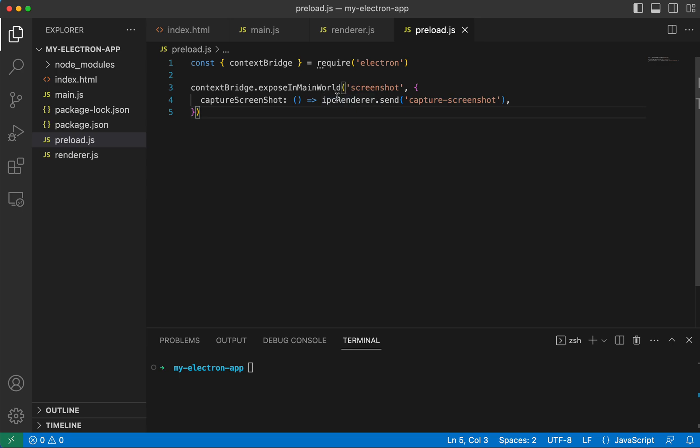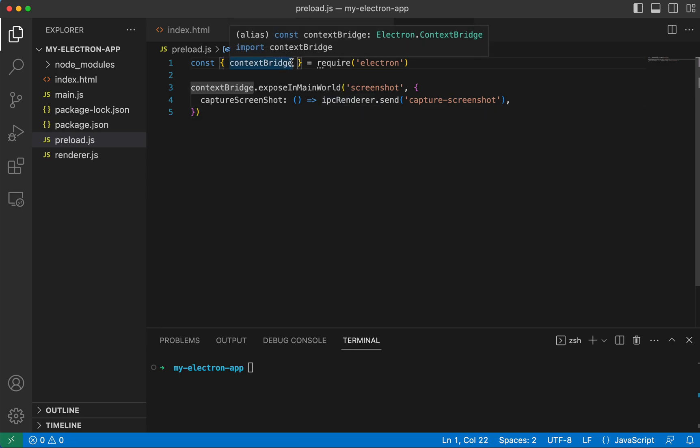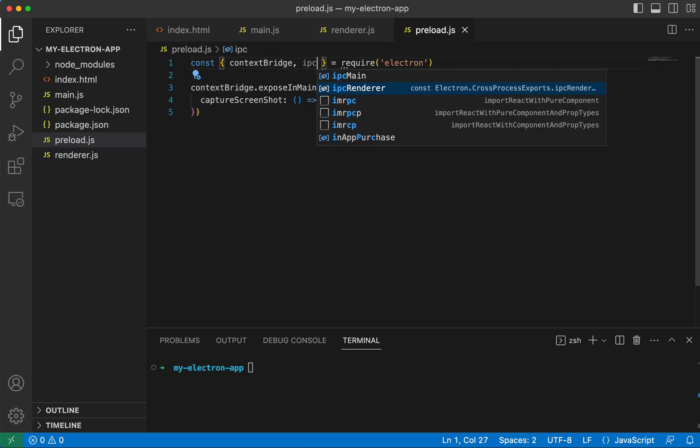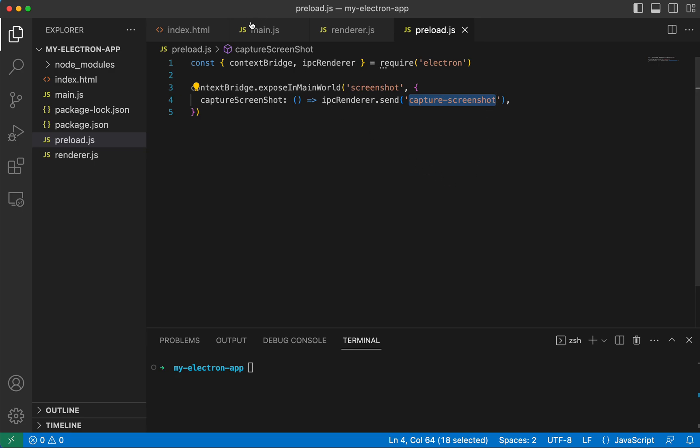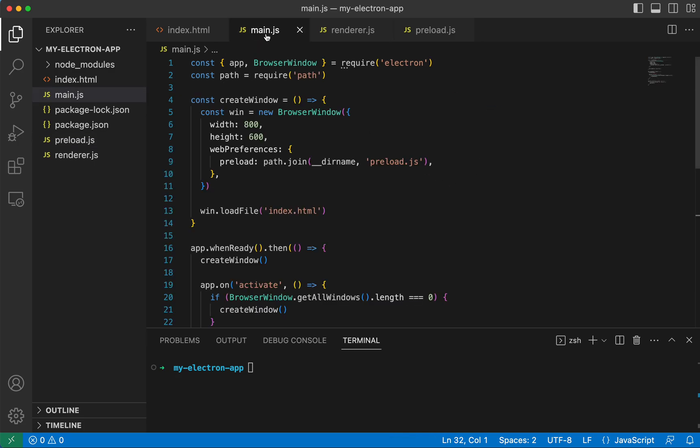And we're using this IPC render. So we're going to need to import that. And we're sending it with this parameter captureScreenshot. So let's go over to our main.js file.